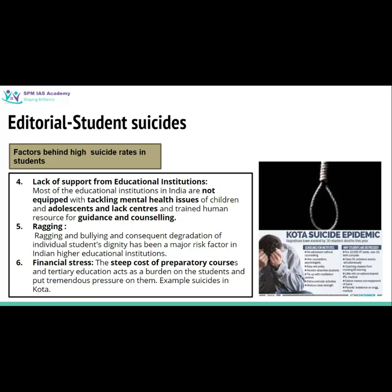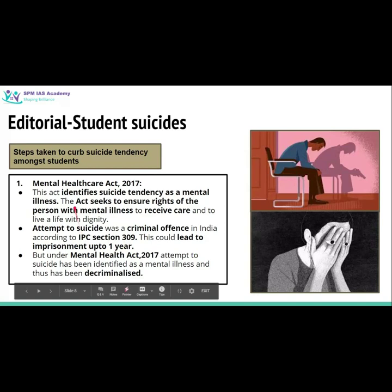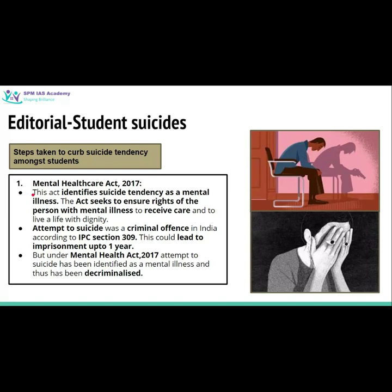Let us also see some steps taken by the government to curb the tendency of suicide amongst students. The Mental Health Care Act was passed in 2017. This act now identifies suicidal tendency as a mental illness, and it ensures the right of a person with mental illness to receive proper care and to have a life with dignity.